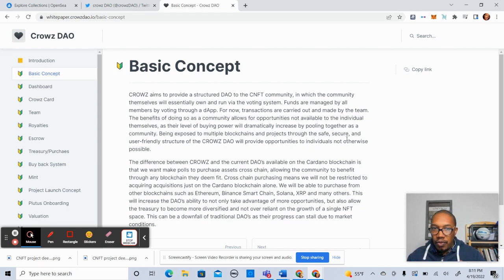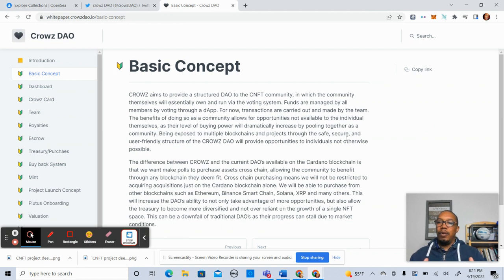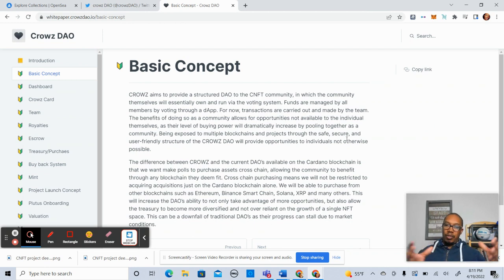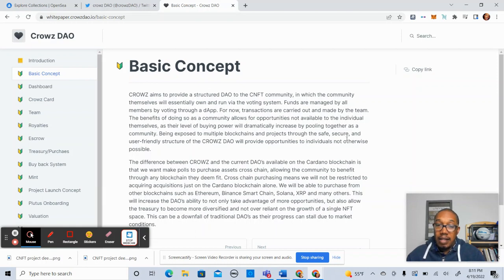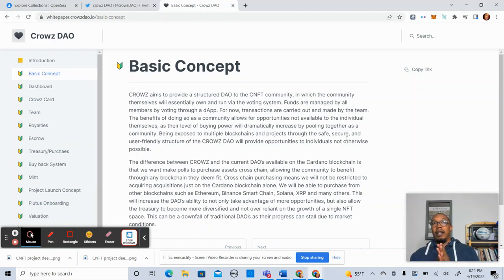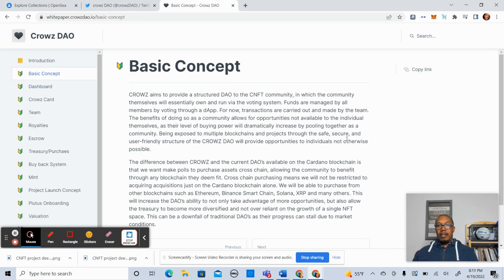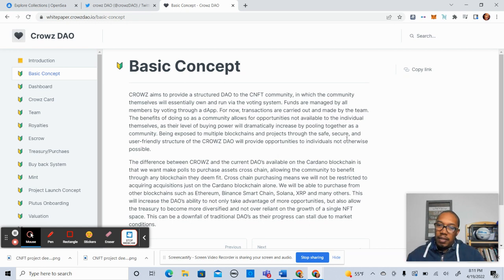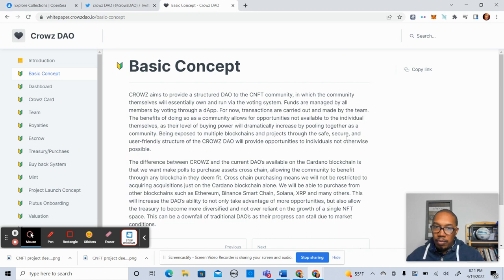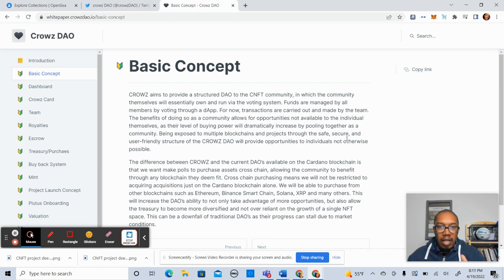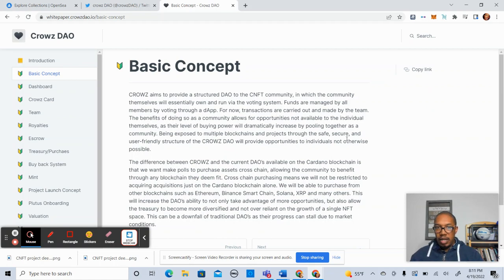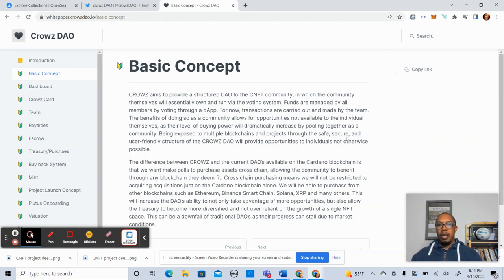Essentially, the funds are managed by all members that are voting through the specific DAO that has been chosen in order to pull together those votes. What makes a DAO powerful is the fact that you're pulling all your resources together to target, in some cases assets, in some cases missions or movements. Whatever you're collectively as a community targeting, you're able to do it more efficiently, in most cases, with a DAO.